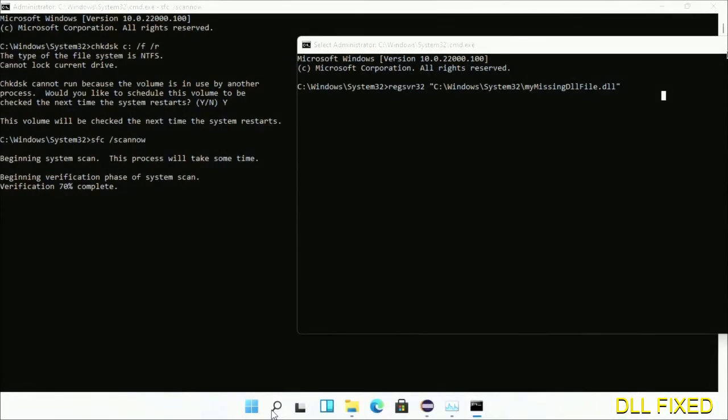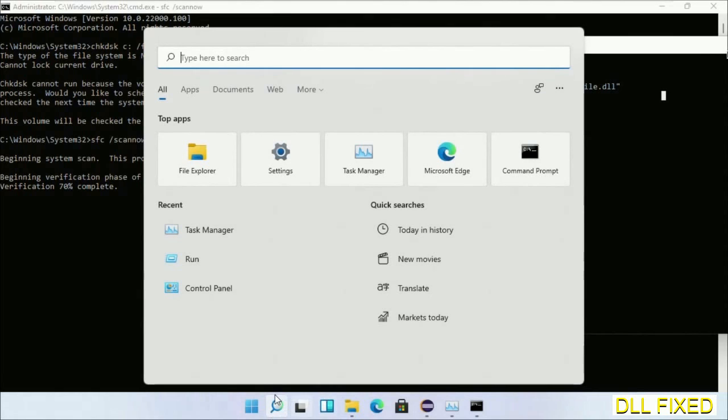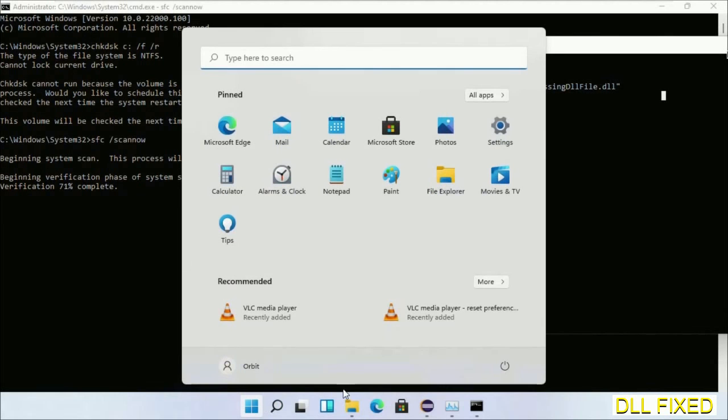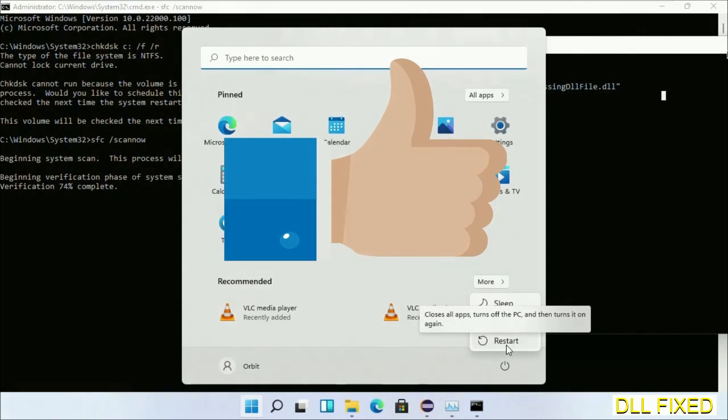After everything is done, click the Start menu and restart it. Before you restart, hit like on the video.